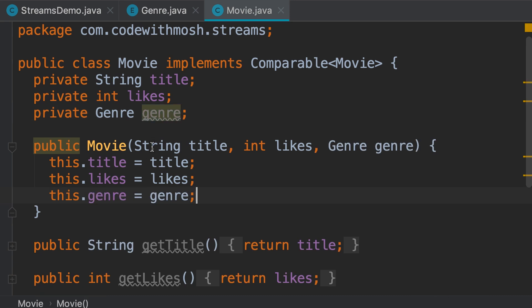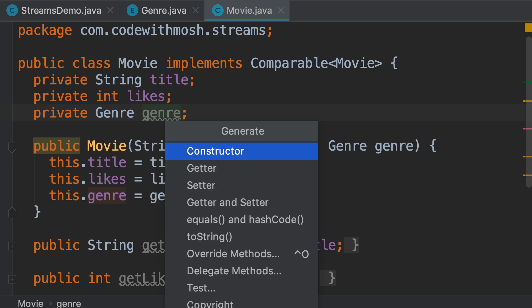And here we also need a getter for getting the value of this field. So, bring up the generate palette and generate a getter for this field.